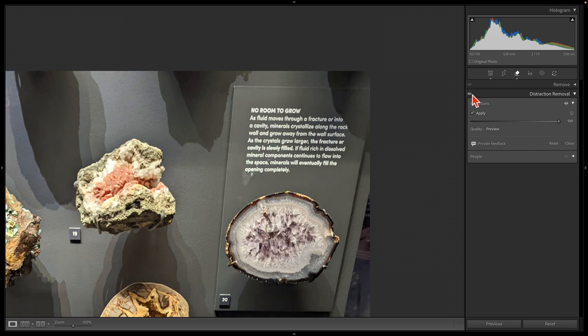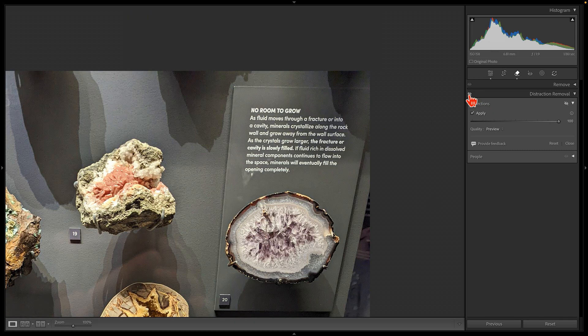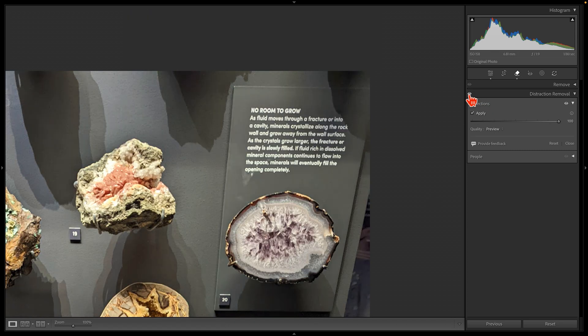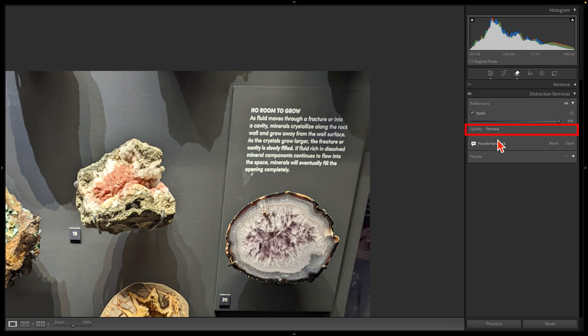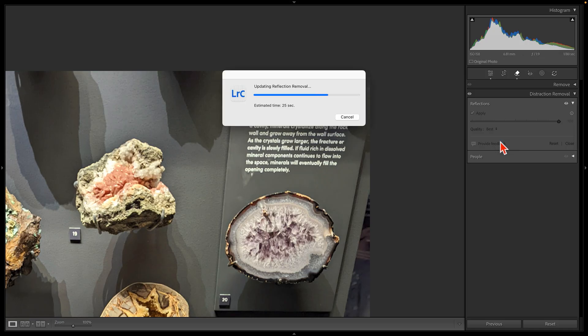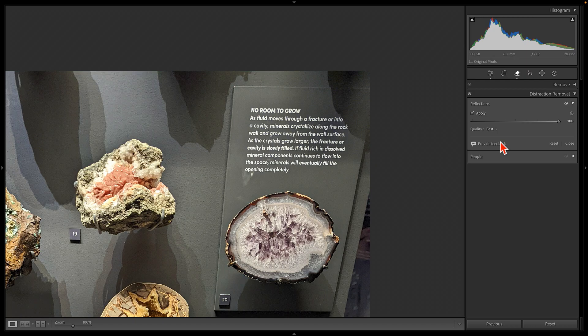But unfortunately, we also lose some of the sharpness. Fortunately, Adobe gives us a choice here. If I up this quality setting from preview to best and I let the AI recalculate, then the end result is a much sharper image.